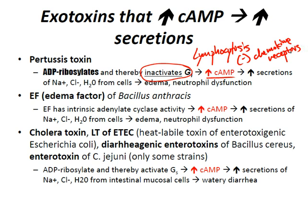By inhibiting chemokine receptors, lymphocytes can't enter lymphoid tissue — therefore they remain in the blood and can't go to the lymphoid tissue to mature. That's how the pertussis toxin causes lymphocytosis. A lot of people don't know that, but they like to test you on that.